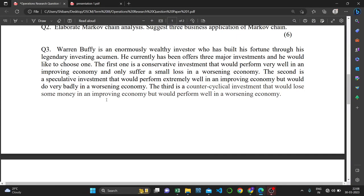In this video we are going to solve this question. Warren Buffett is an enormously well-known investor who has built his fortune through his legendary investing acumen. He currently has three major investments to choose from and would like to choose one. The first is a conservative investment that would perform very well in an improving economy and only suffer a small loss in a worsening economy. The second is a speculative investment that would perform very well in an improving economy and would do very badly in a worsening economy.